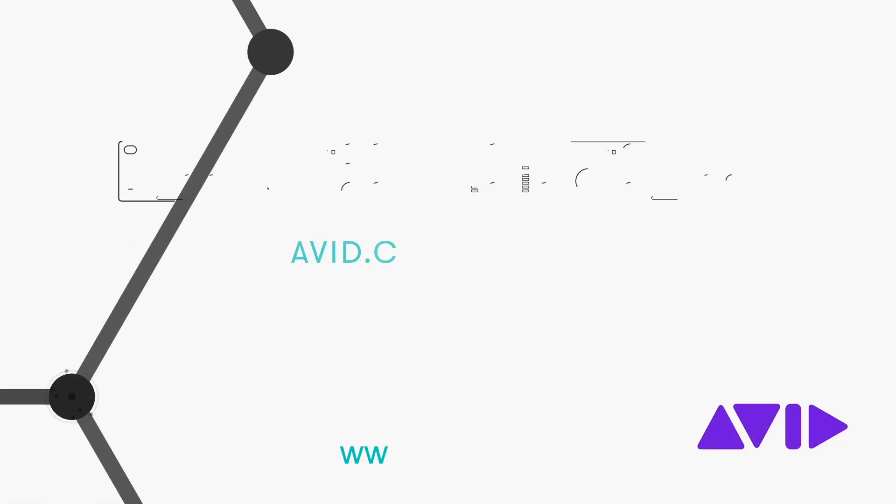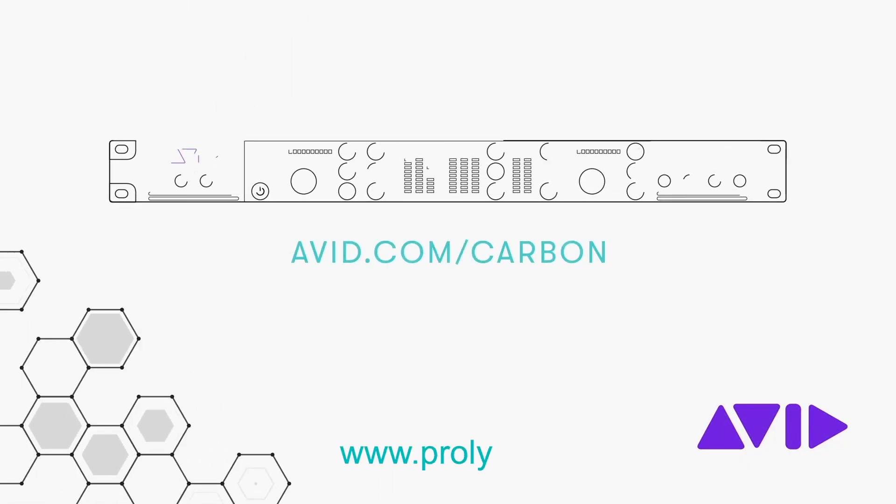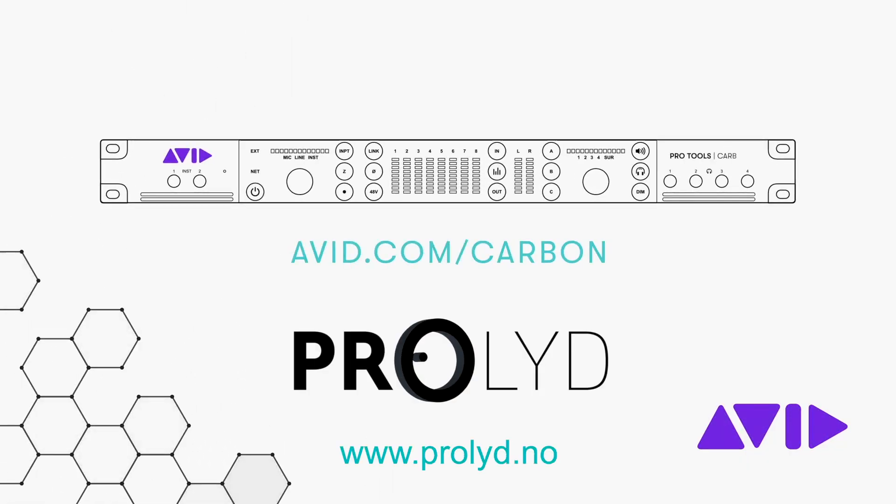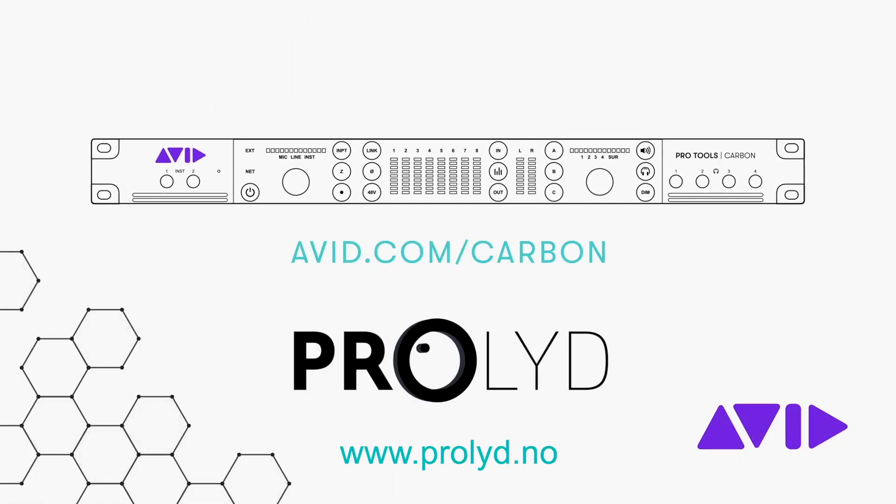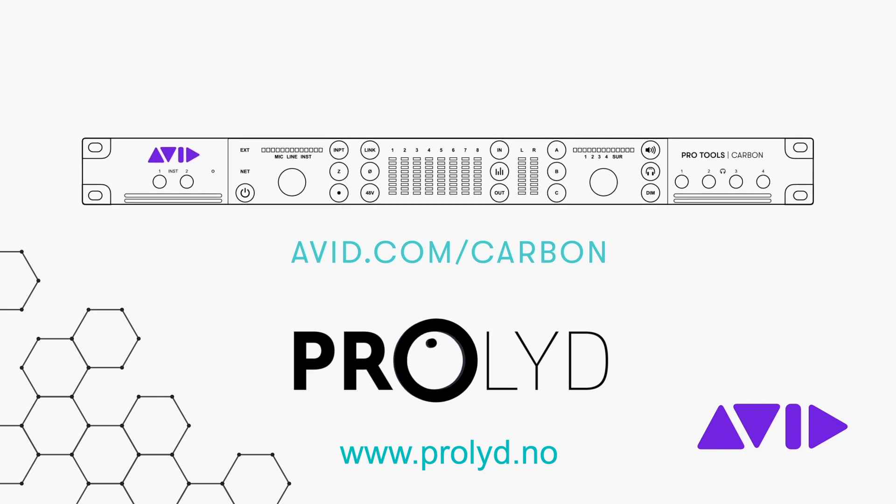For more information and other videos, visit the Pro Tools Carbon page on avid.com.